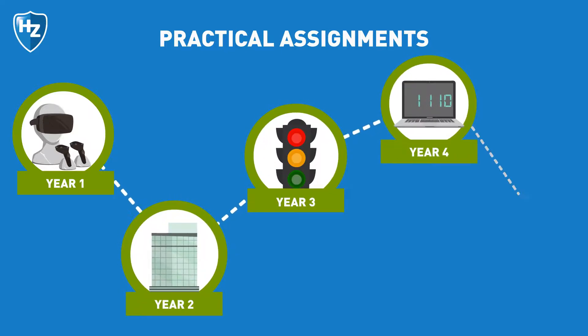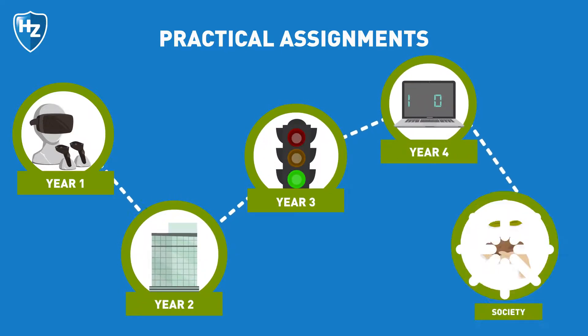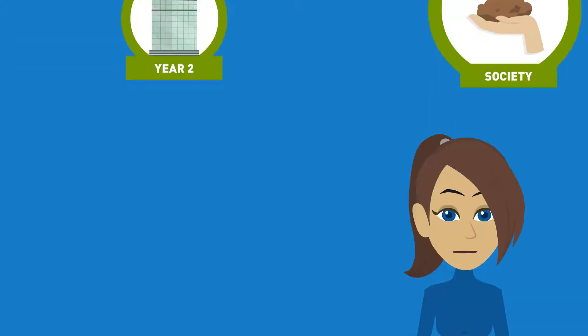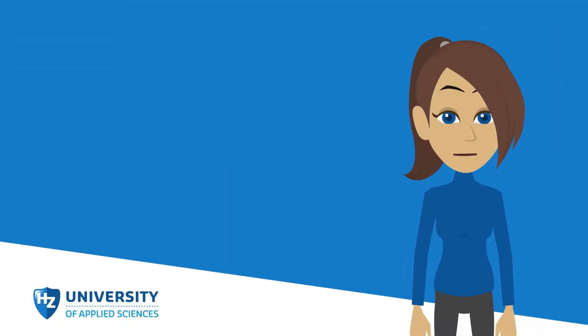For more information, download the brochure at hz.nl/it.